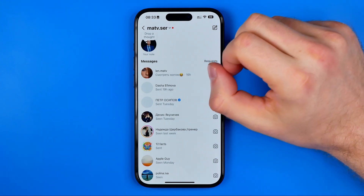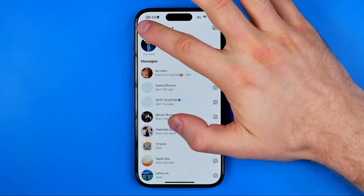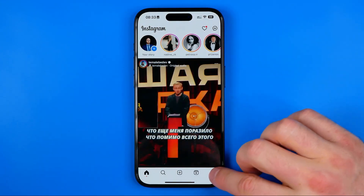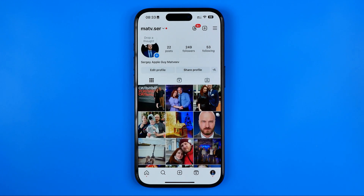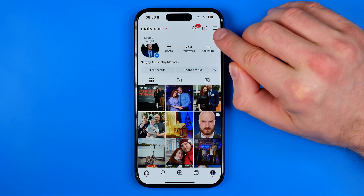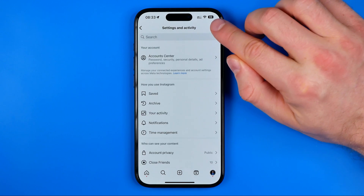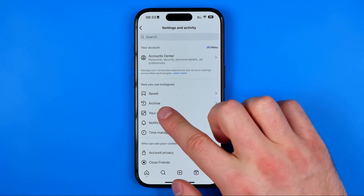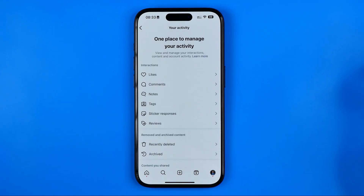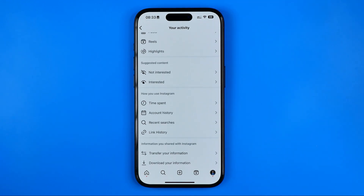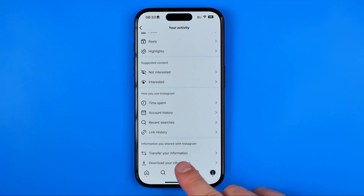I'm going to show you how to do that. First, go to your Instagram profile. Once you're there, tap the three lines, then tap 'Your Activity', and scroll down to the very bottom until you find 'Download Your Information'.